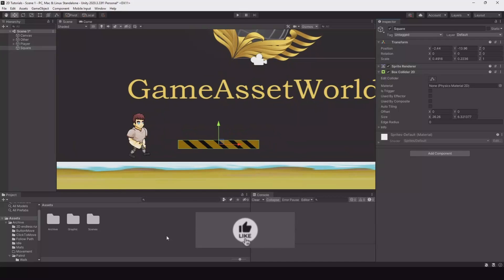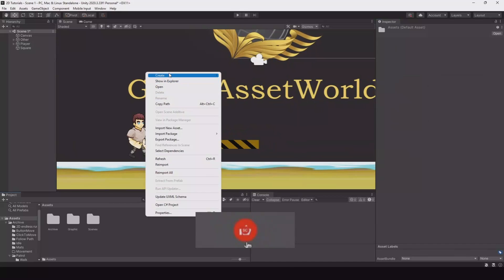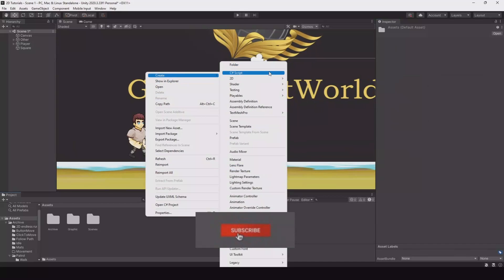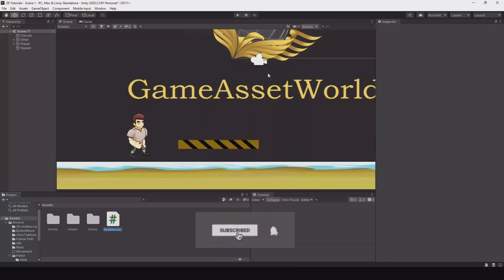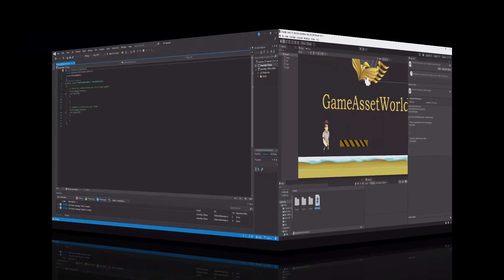So let's start creating the script. Create script and call this 'PlatformMovement'. Let's open it up.